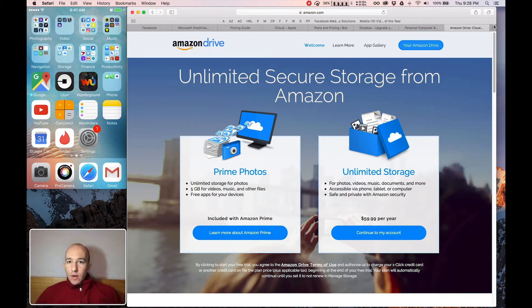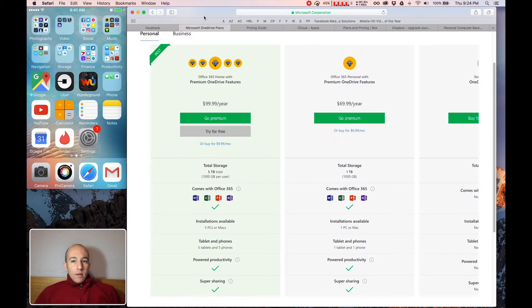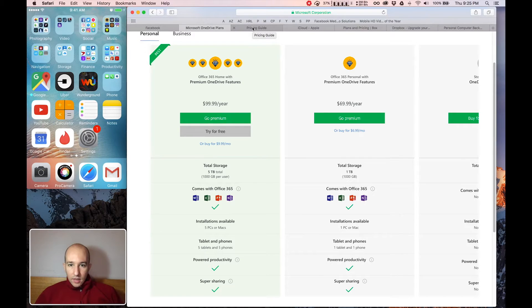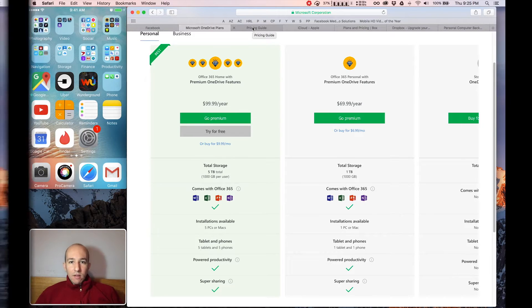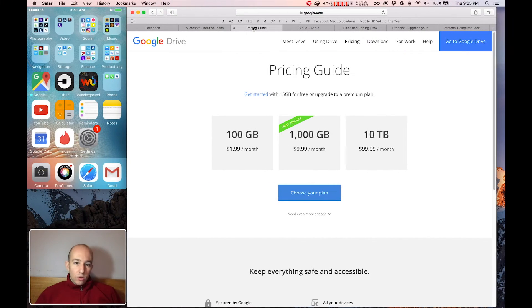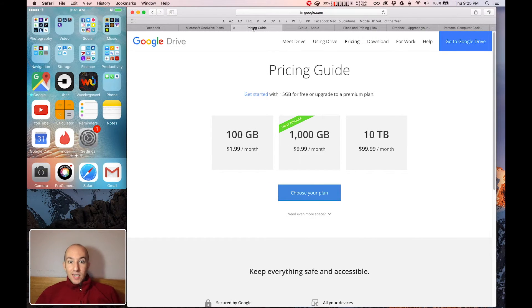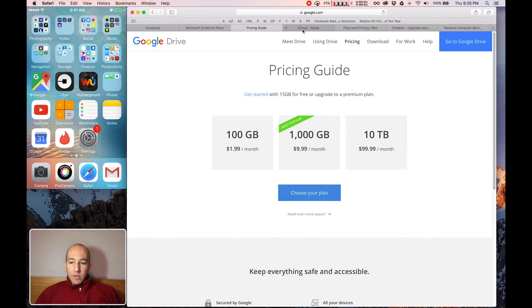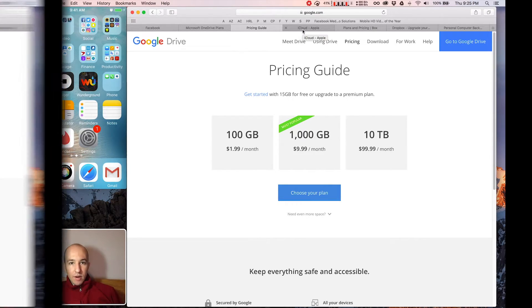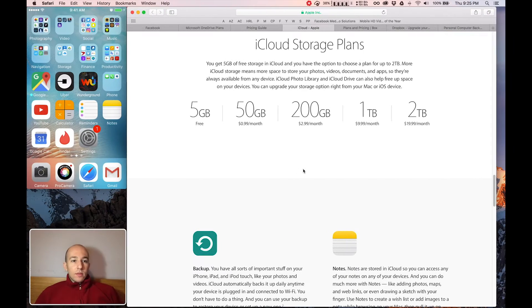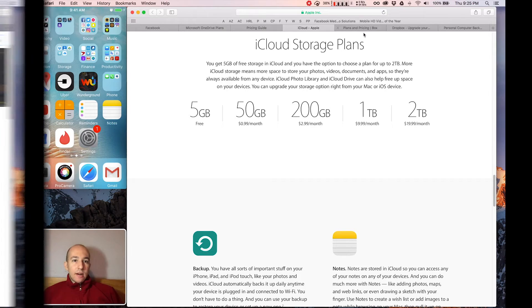And the only ones I would ever recommend are Microsoft OneDrive, $99 a year for a terabyte. Google Drive, $120 a year for a terabyte and they don't keep your data 100% private. Apple, $120 a year for a terabyte.